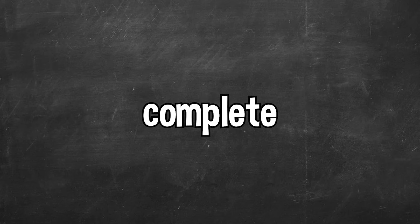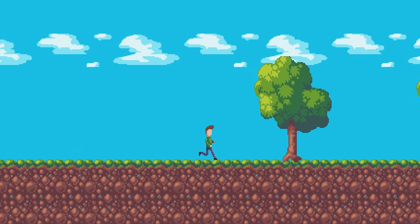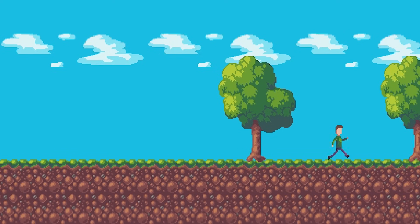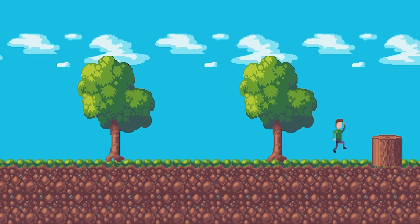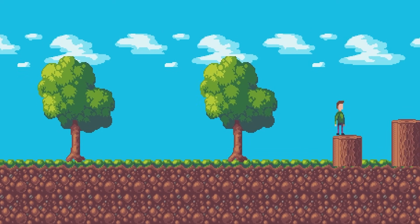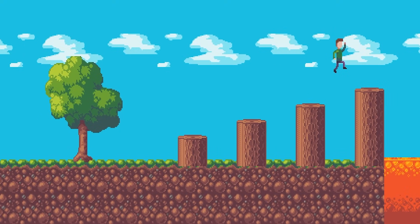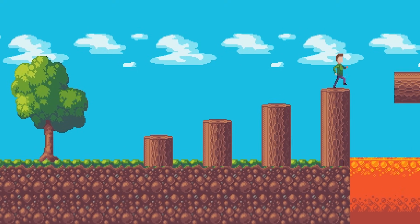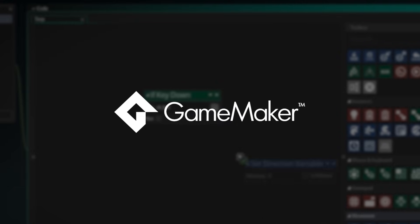After I had the start of my level complete, it was time to create the player object. I programmed the player object, and our game was starting to look like a platform game. The cool thing with making this game in GameMaker is I had a prototype already after only about 20 minutes of working on the game.